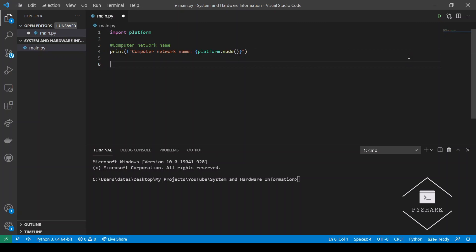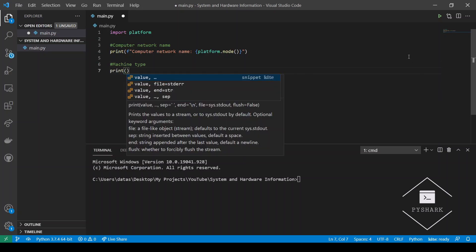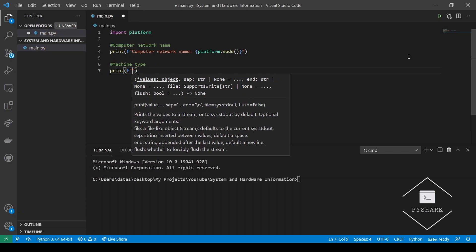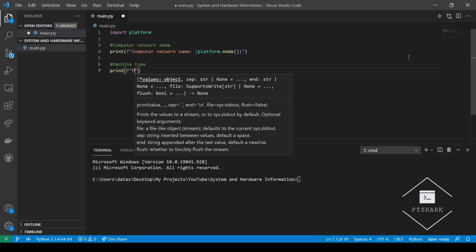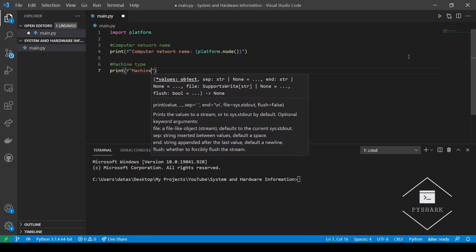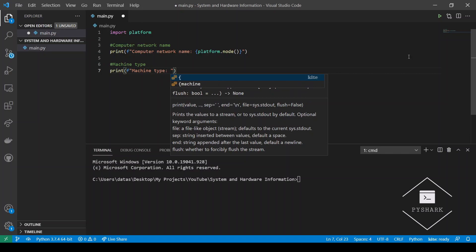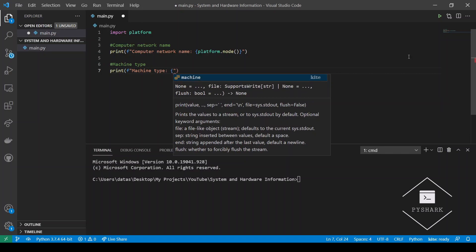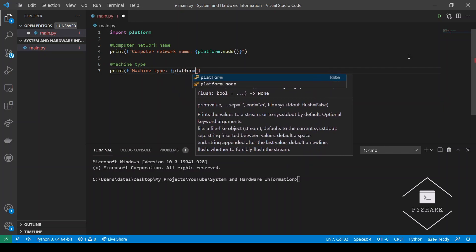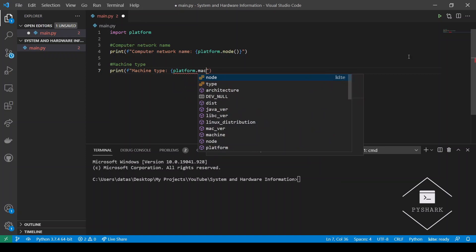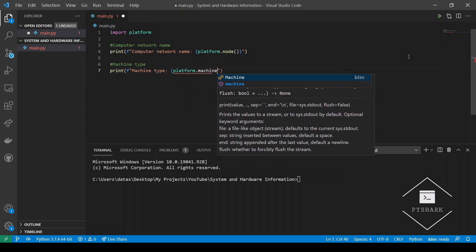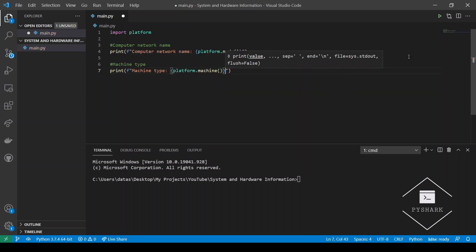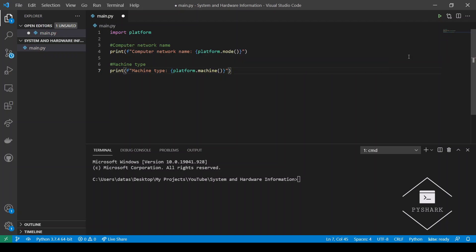Next we will get the machine type. And to retrieve it we will need to use the .machine method of the platform object.